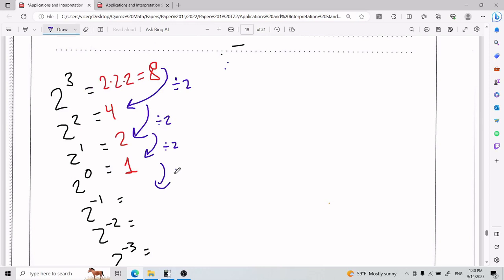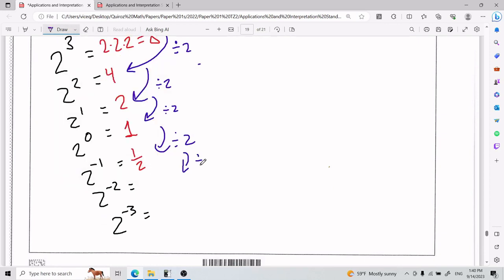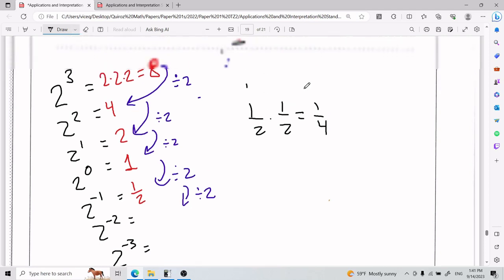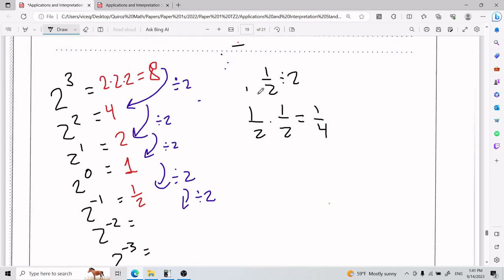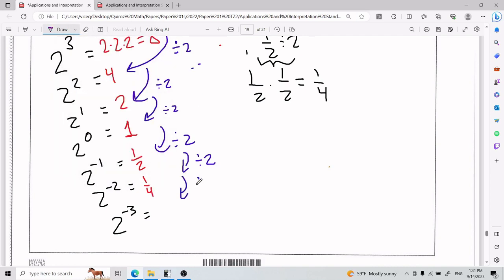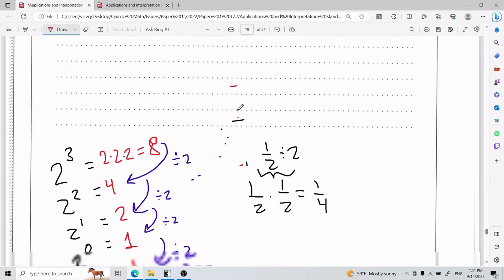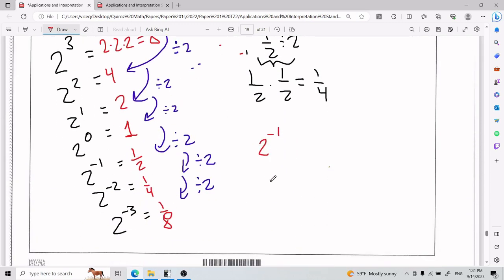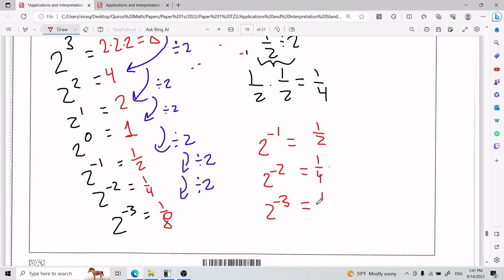If I keep going with the pattern and divide 1 by 2, I get 1/2. Divide 1/2 by 2 — that's 1/2 times 1/2 — I get 1/4. Divide again, I get 1/8. So 2 to the negative 1 is 1/2, 2 to the negative 2 is 1/4, and 2 to the negative 3 is 1/8 — which is the same as 1 over 2¹, 1 over 2², 1 over 2³.